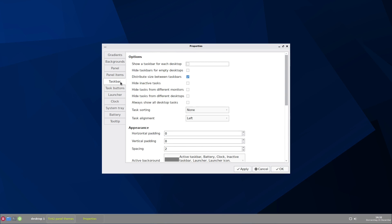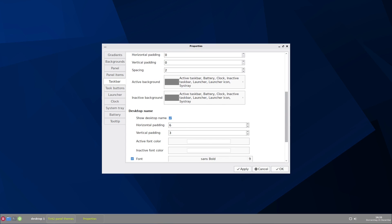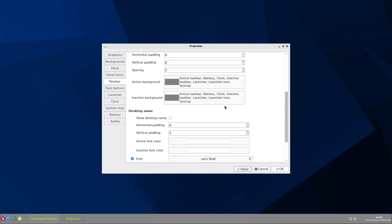Now let's go to taskbar. And I think if you don't use many desktops, you would not need here desktop one, because this is wasted space. So show desktop name, apply, and it disappears. And there is more space on your panel.